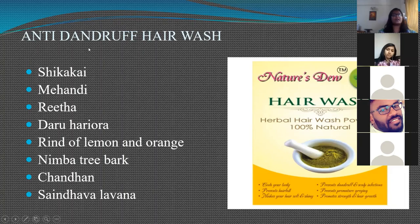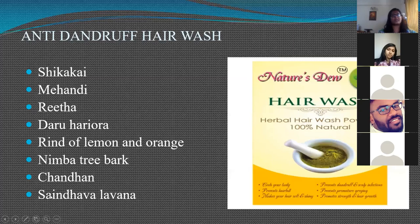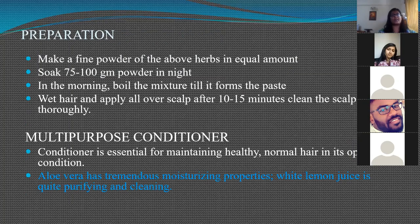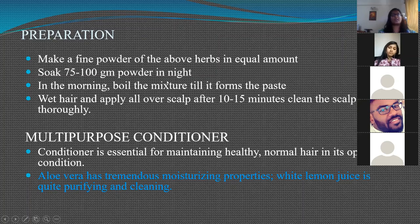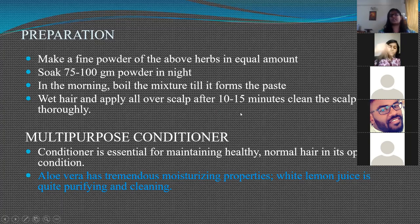An anti-dandruff hair wash can be made by mixing shikakai, mehendi, reetha, daru, hariora, rind of lemon and orange, nimba tree bark, chandan, and sandhawala. Make a powder of these herbs in equal amounts, soak 75–100 grams overnight, and in the morning boil until a paste forms. Wet the hair, apply over the scalp for 10–15 minutes, and clean the scalp thoroughly.